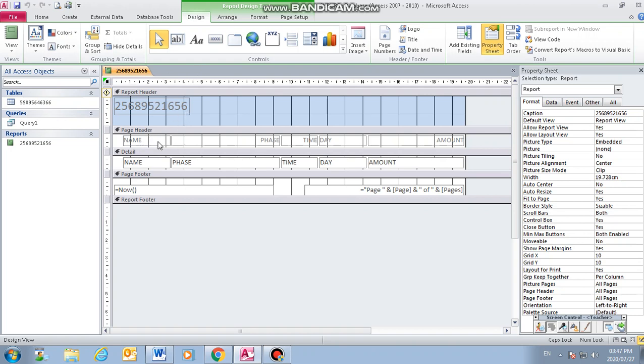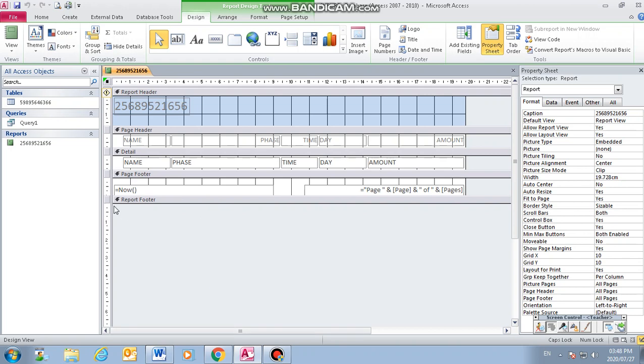We have the report header. The report header is for your heading of your report. We have the page header. The page header is for your headings of the fields. You can edit the headings. For instance, if you check on your question paper, it says that day needs to be changed to day of the week, and day of the week will appear in a new line. We have details. These are the details under the fields. Then we have the page footer. This will appear at the bottom of the page. We have the report footer. Under the report footer, that's where we're going to do our calculations.